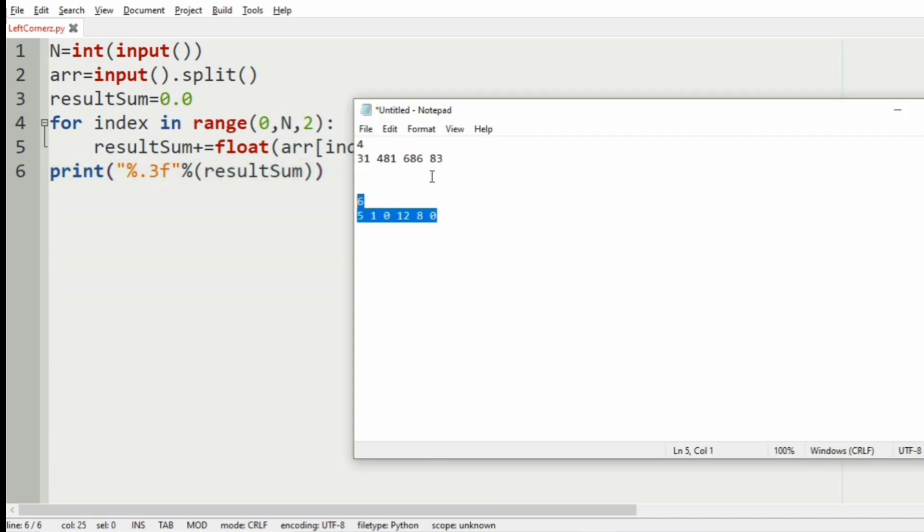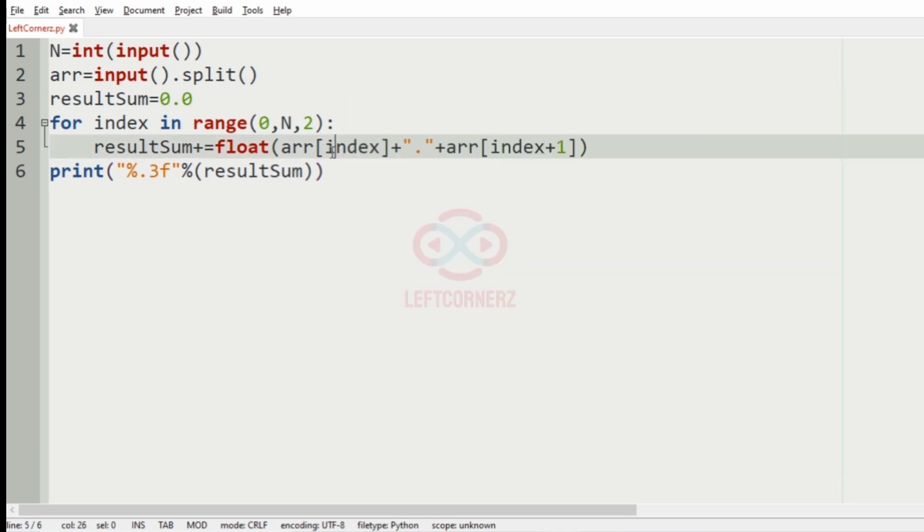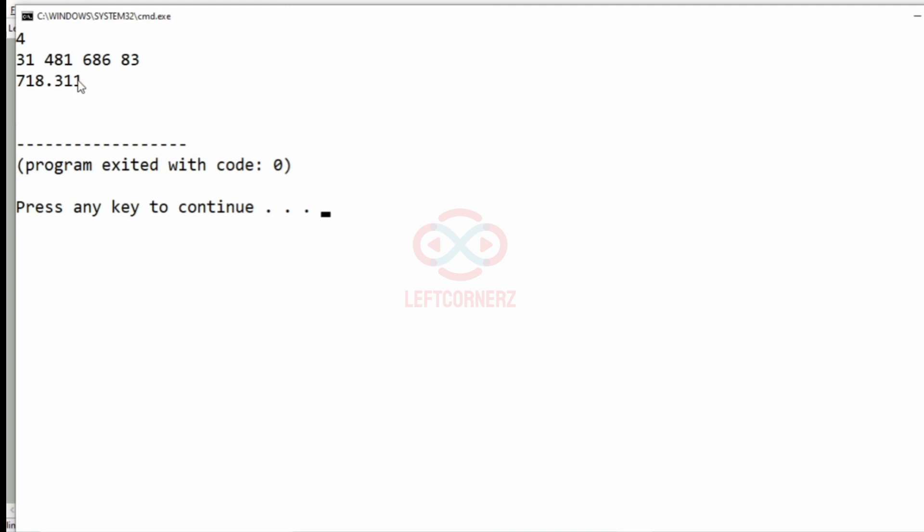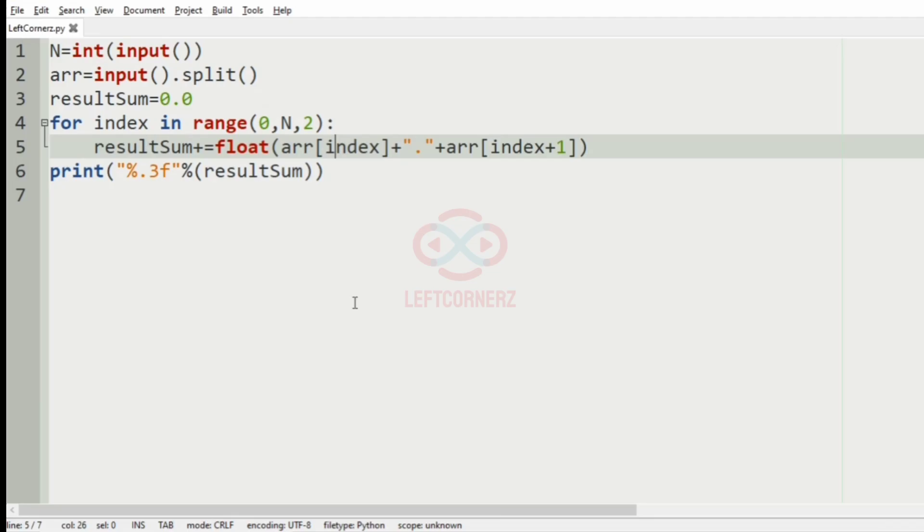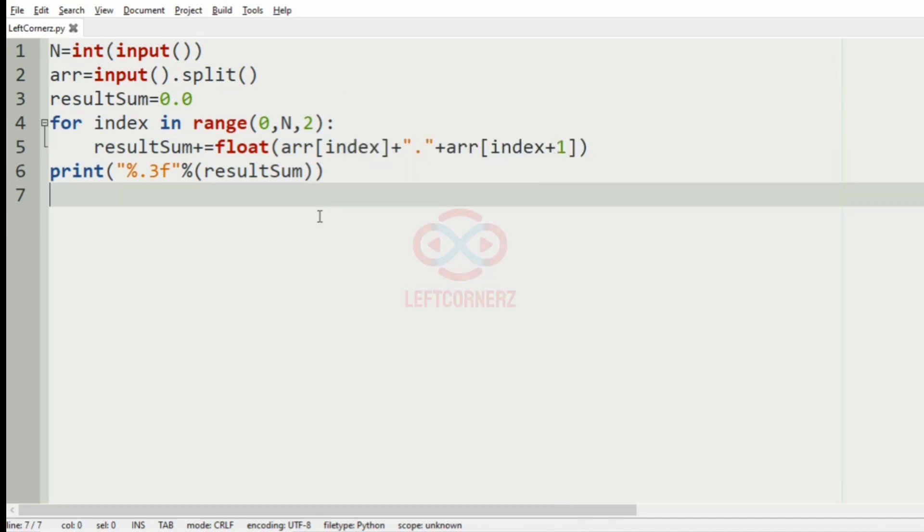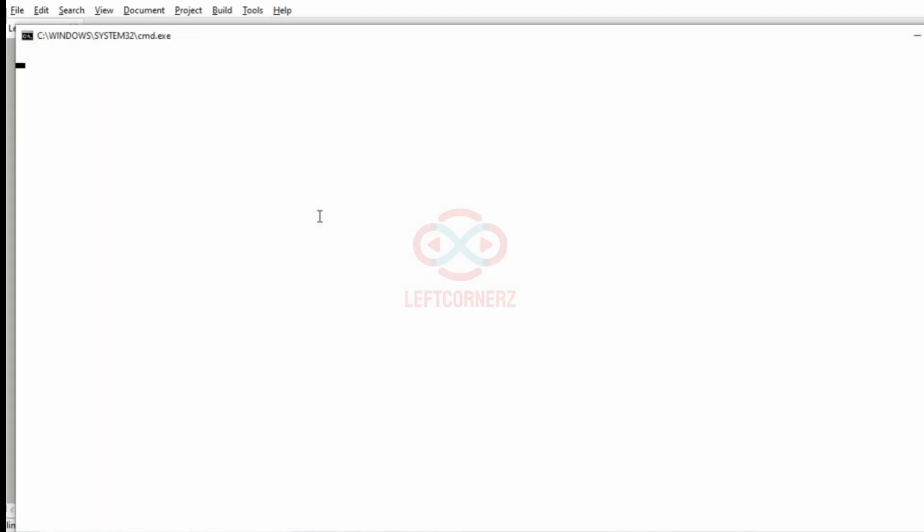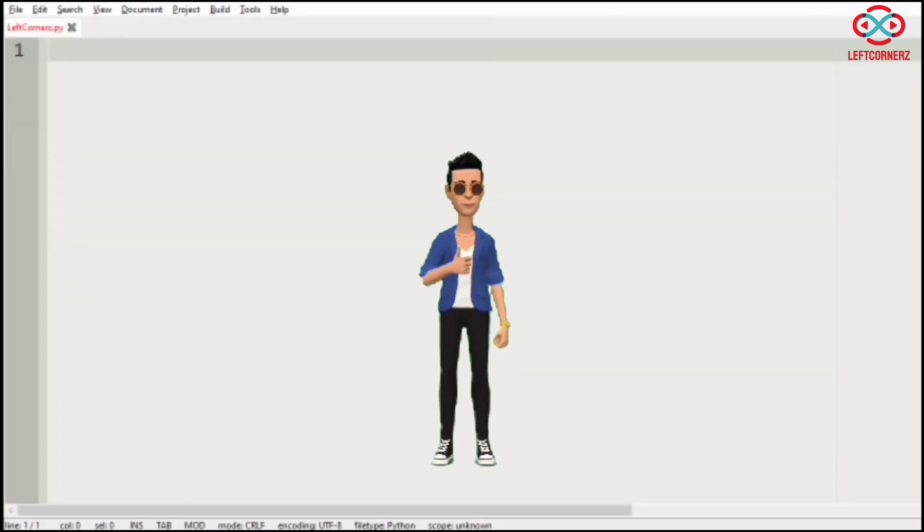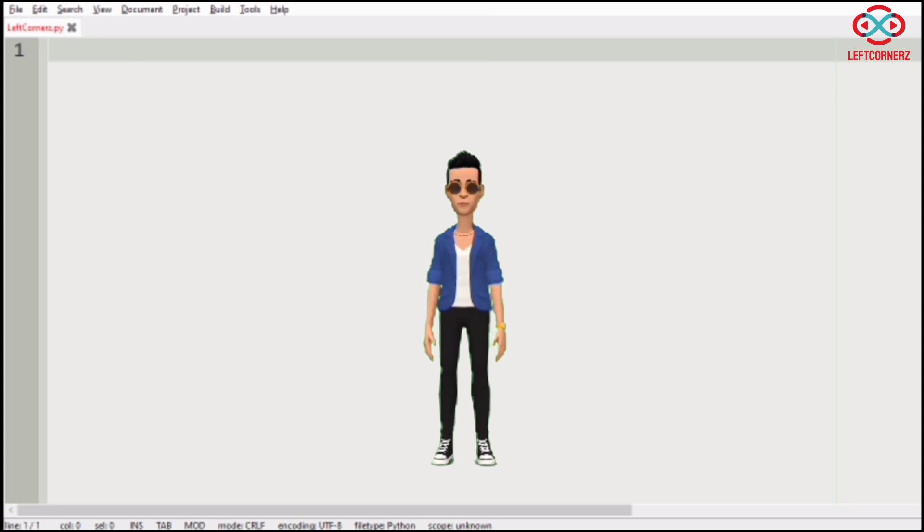Now let us execute our program, we will pass our first test case. So here we have got the correct output, we will pass our second test case. So here also we have got the correct output. Our program has passed all our given test cases successfully.